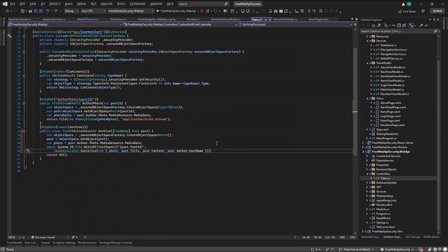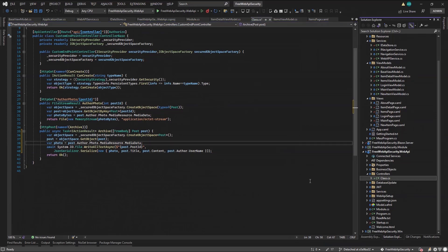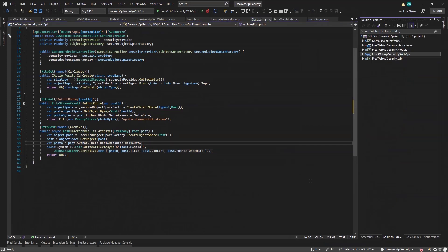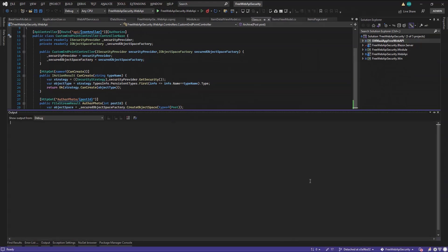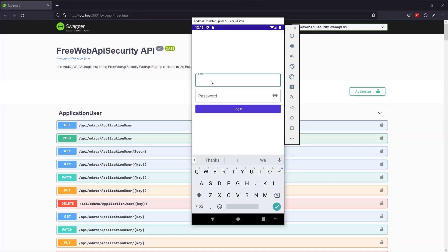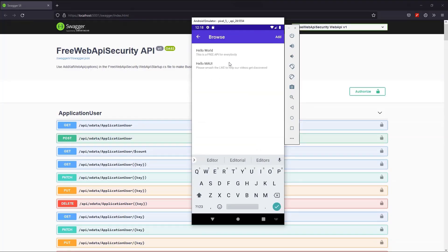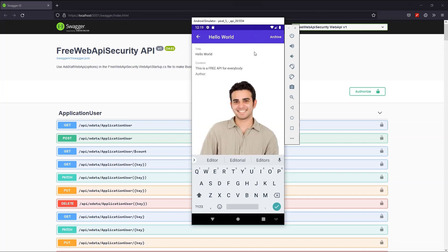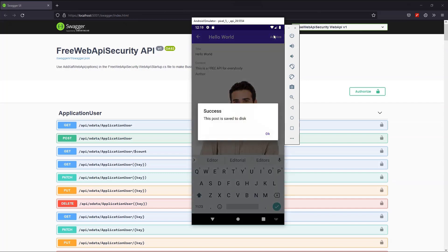Now let's test it in the MAUI UI. Again, I'll go with the editor user. Then I will visit a post detail view and click to archive it. Wow, everything worked great. Excellent.